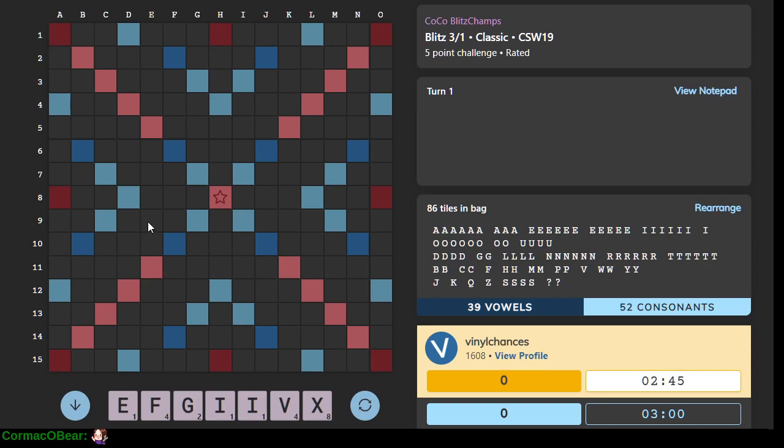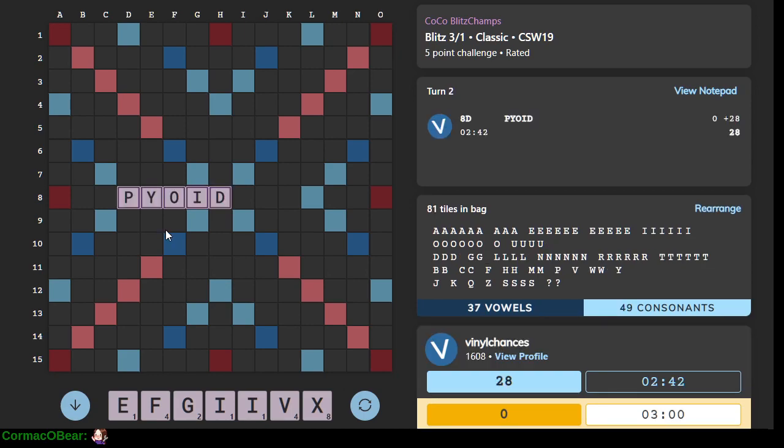Let's see what we can come up with here. I see Vix or Vixen. Vix is not a word. Fig. Pyoid. Oh, that is cool.